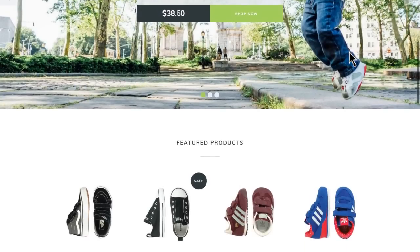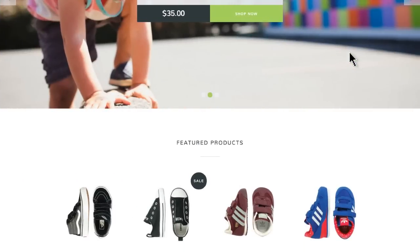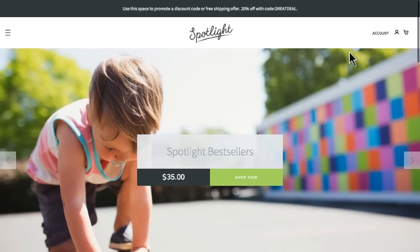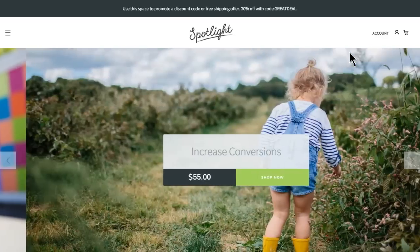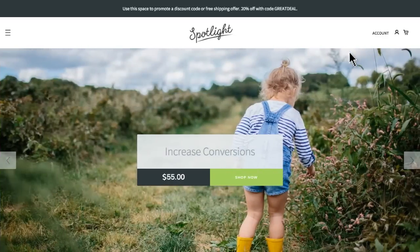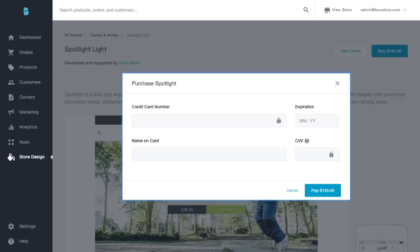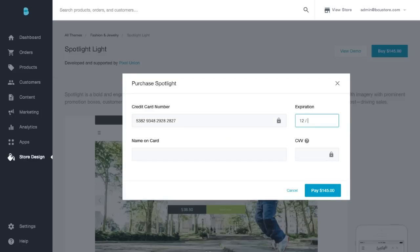Oh, and remember, every theme gives you access to the theme editor, so you can tweak and adjust the theme to fit your store's unique look and brand. If this is the theme for you, go back to the themes marketplace and click the buy button. Once you purchase this theme, it will be applied right to your store and you'll always have access to it in the future.